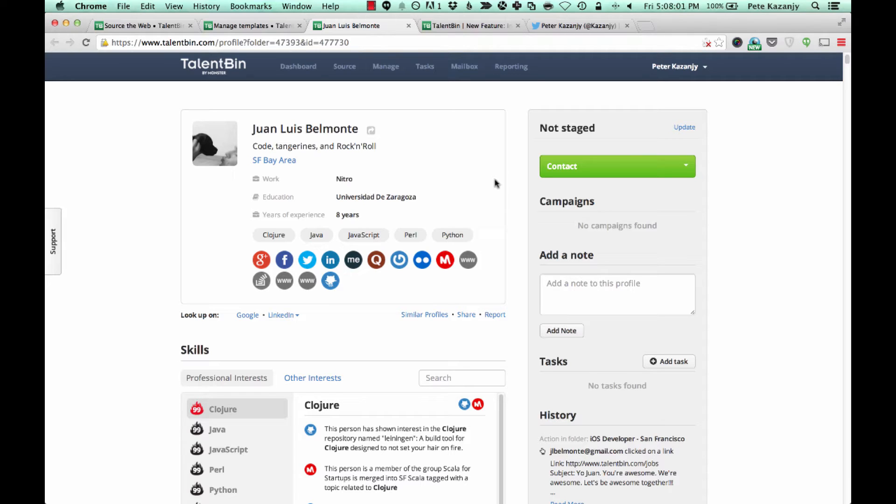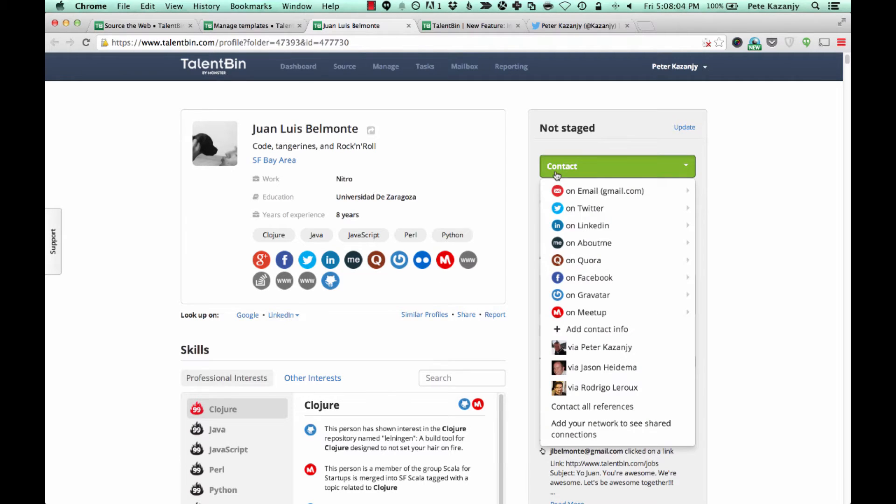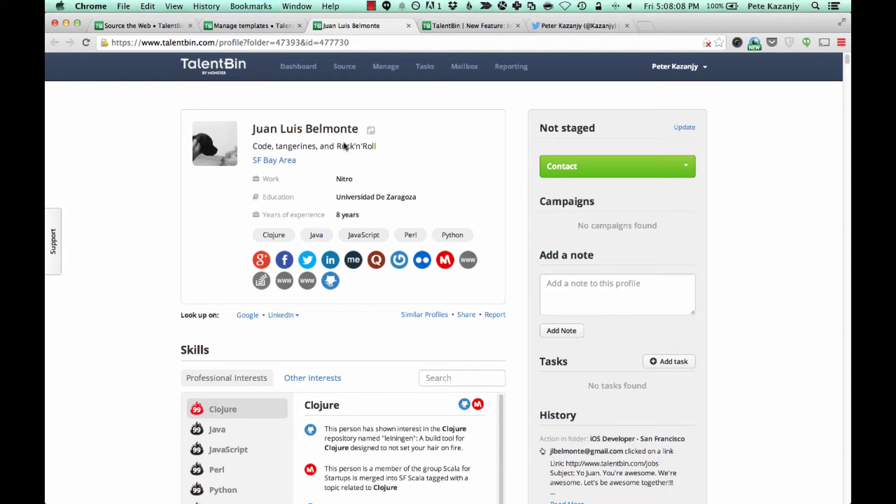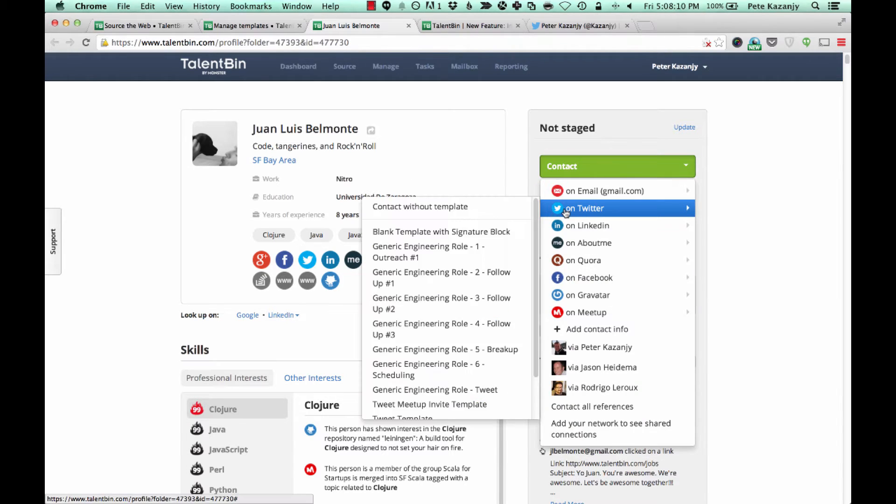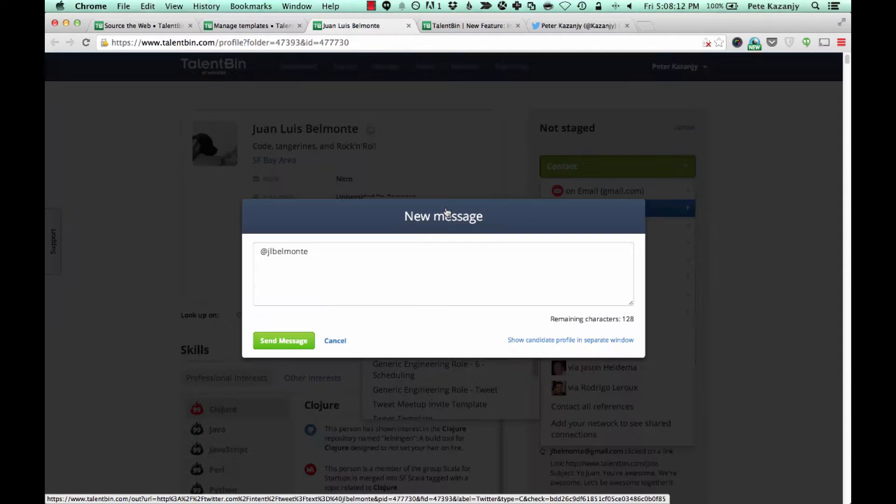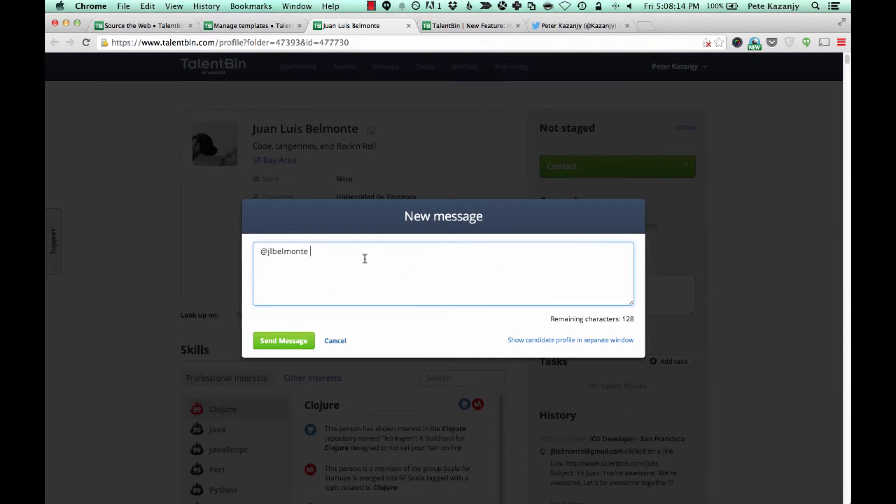Now we've added the ability to do the same sort of high impact outreach via Twitter. So here I am on an individual's profile here, and let's say for instance that I wanted to contact him. I've already integrated my Twitter account with Talentbin.